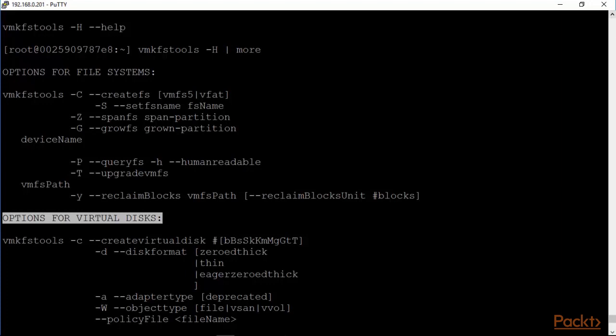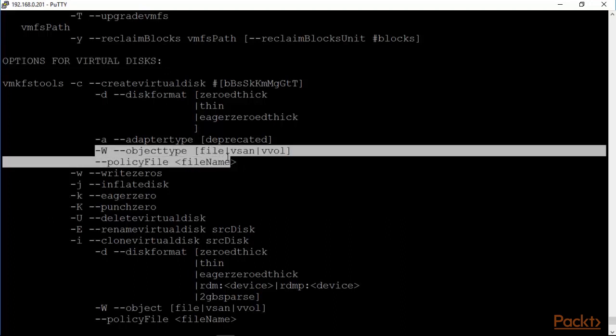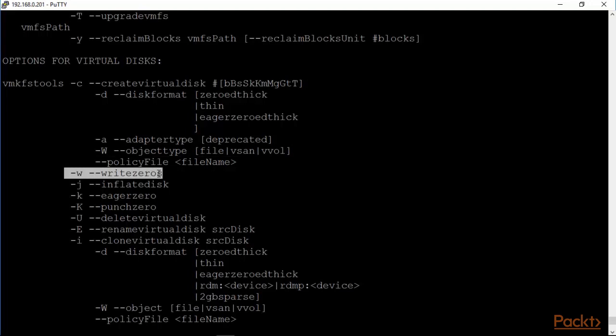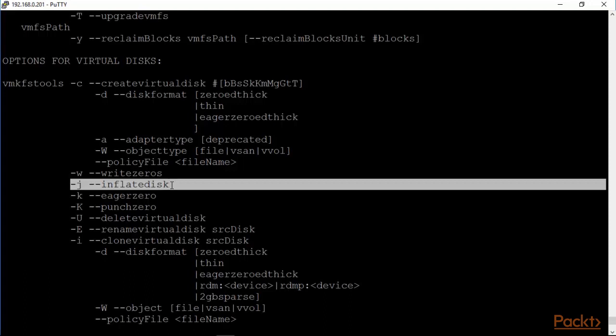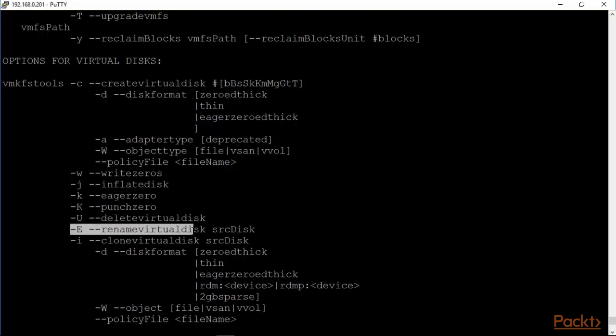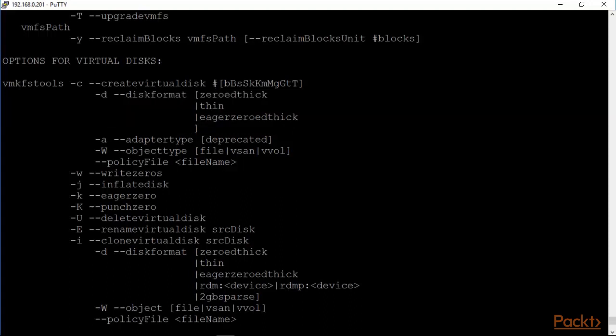Many of the things around the adapters have been deprecated. A few interesting things are object type - you can either create a file, vsan, or vvol. If you are going low level and there is something you need to do that you cannot do in the graphical user interface, this is where you would do it. You can clear out a disk which means you can write zeros to it which would inflate it as well. You can inflate the disk, delete the virtual disk, rename a virtual disk, clone a virtual disk. When you clone, you can also specify exactly what kind of disk format you want to clone to.